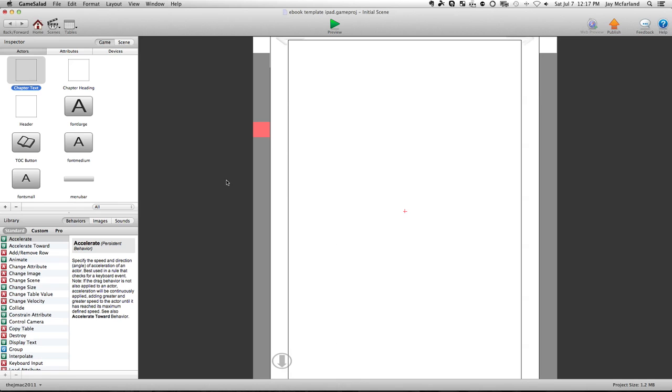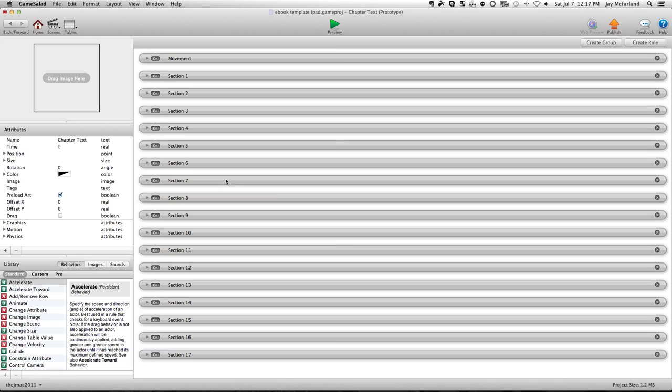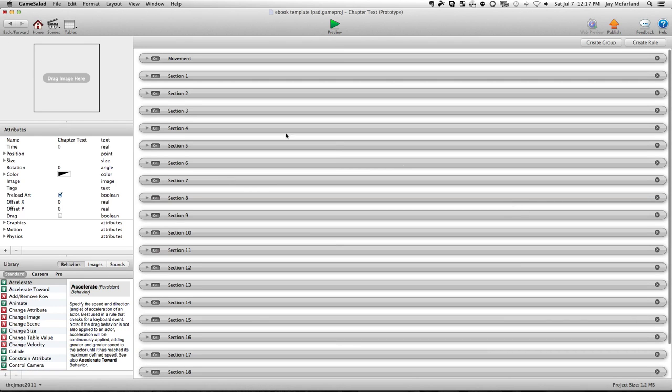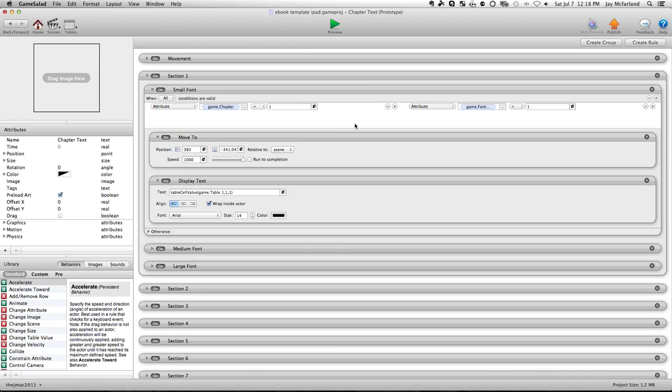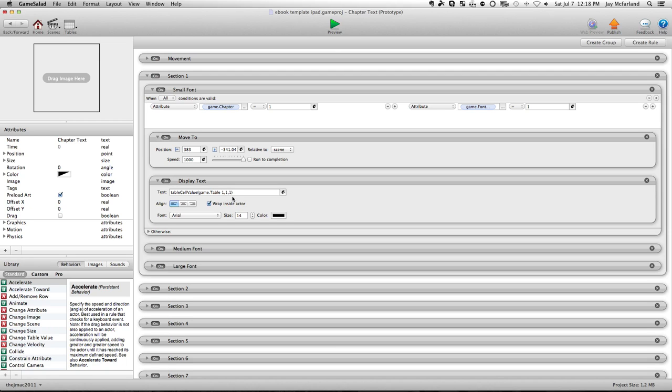And if I double click on that, you'll see the functionality here. Each chapter has three possibilities, and that is because we have built in the possibility for a small font, a medium font, and a large font. So when you go into chapter one, you can see here that the attribute says game chapter equals one, and game font equals one. Then we'll go down here to the display text. It says go to table one, grab row one of column one, and that is of course my chapter one, and my column one, and then it sets the font here.